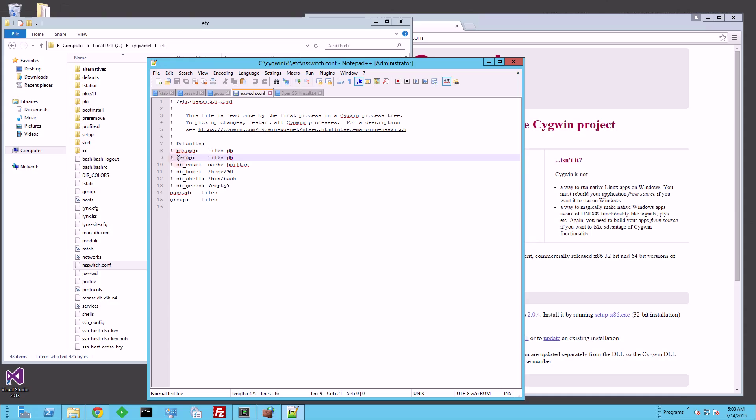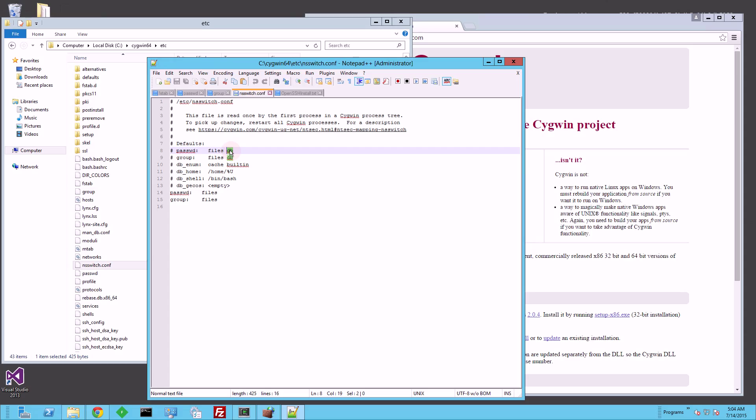The default setting is using the password file and the database, and the database it's referring to here is the SAM database, or the Windows SAM database where the users are, or the Active Directory database. So that's default.